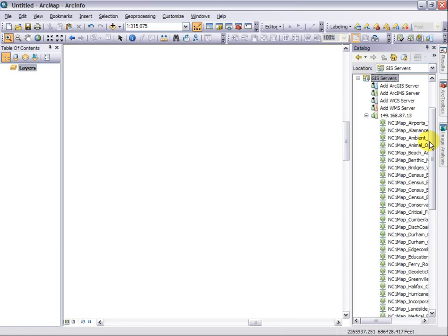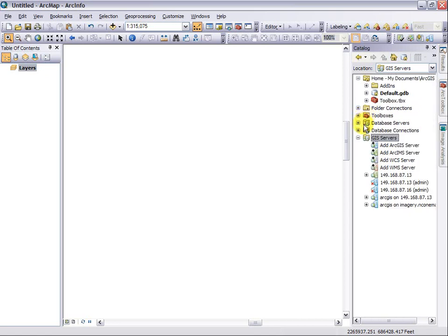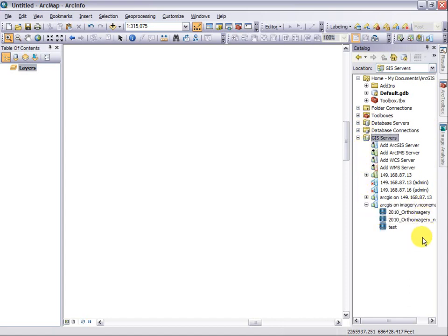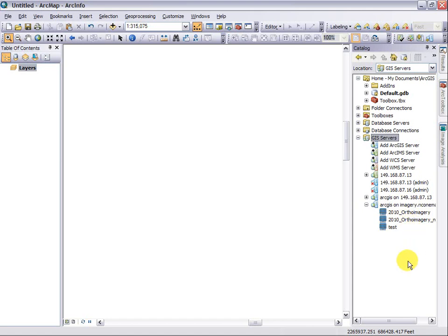The second advantage is that this is a mechanism to automatically be kept aware of the latest and greatest services that we have. In the case of the image server that we added, right now we really only have two services that are in production. But if we were to add six more image services tonight and you were to come into work tomorrow and open up ArcMap and expand this server, you would see those six services in the list. So you're able to have all the resources made available to you automatically through our catalog that we are providing.